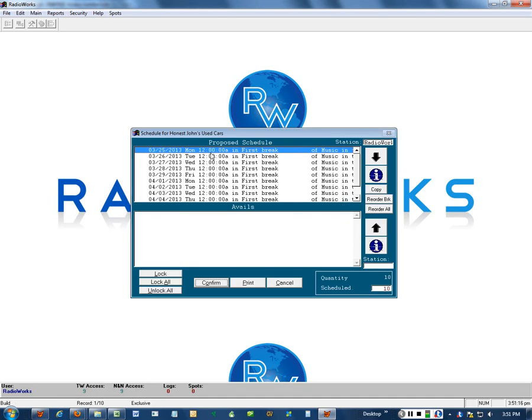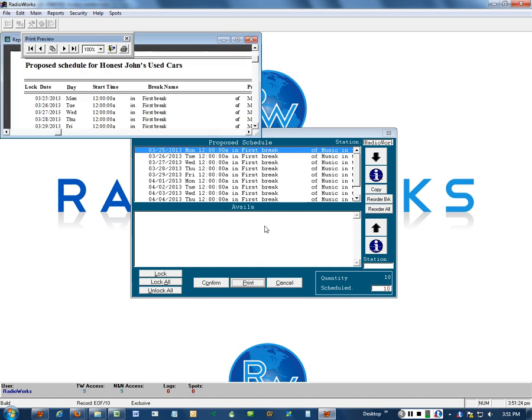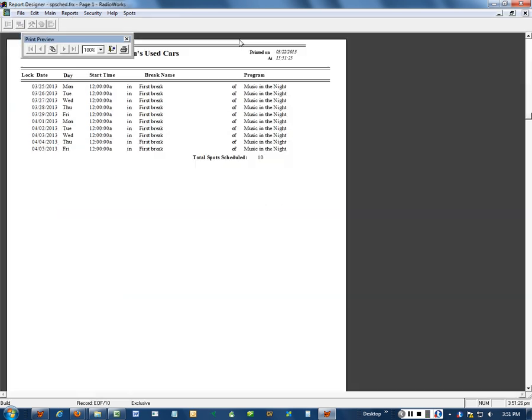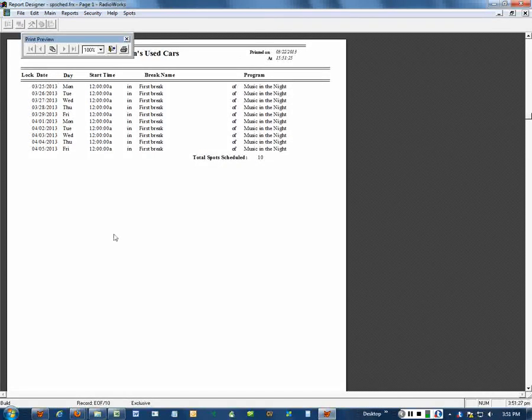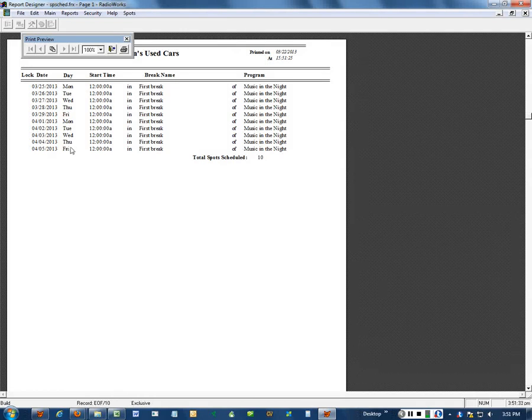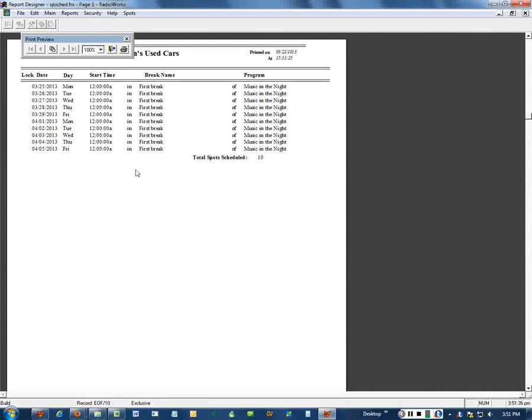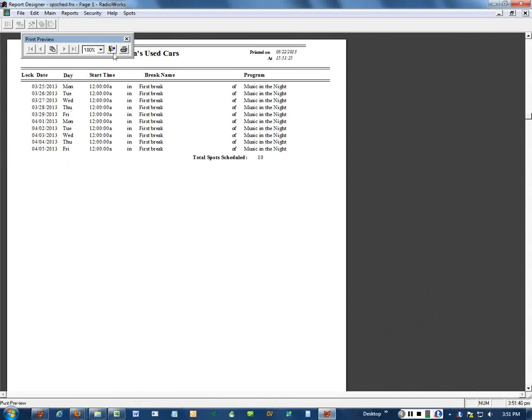There are ten right there. There are no more avails, so we won't do any editing. We can take a look at it on the screen and see what it looks like. That is a total of ten spots in music in the night, all at midnight. That's Monday through Friday, Monday through Friday. So that's a two week period or ten days.